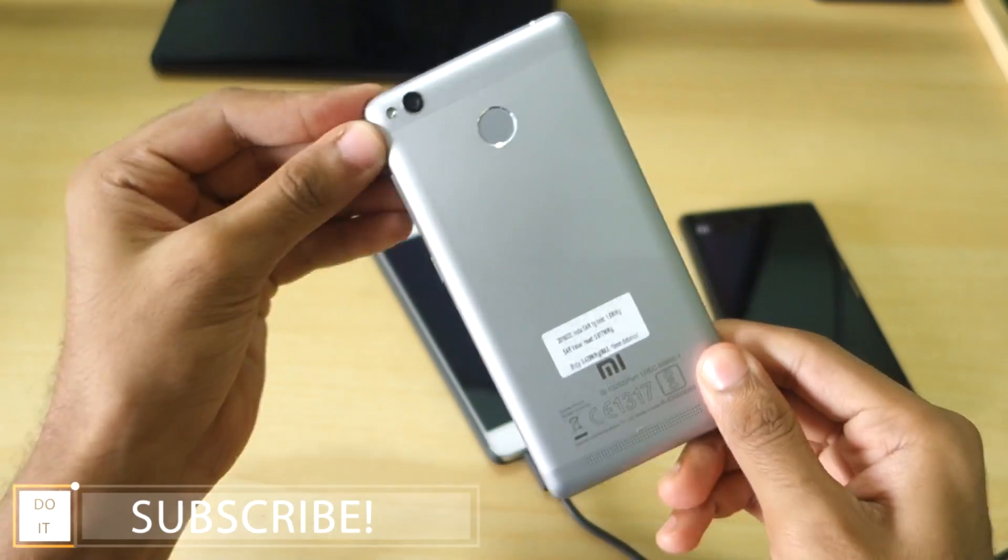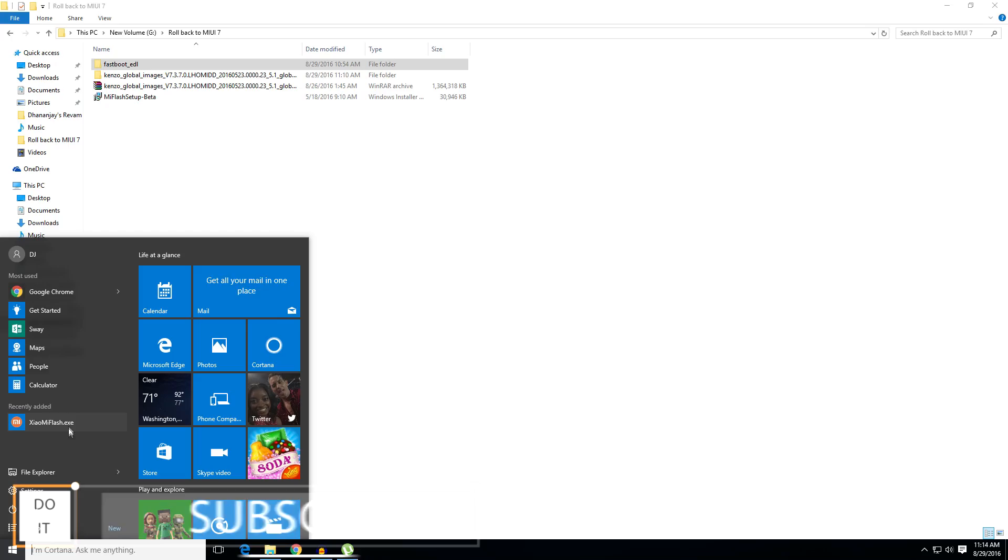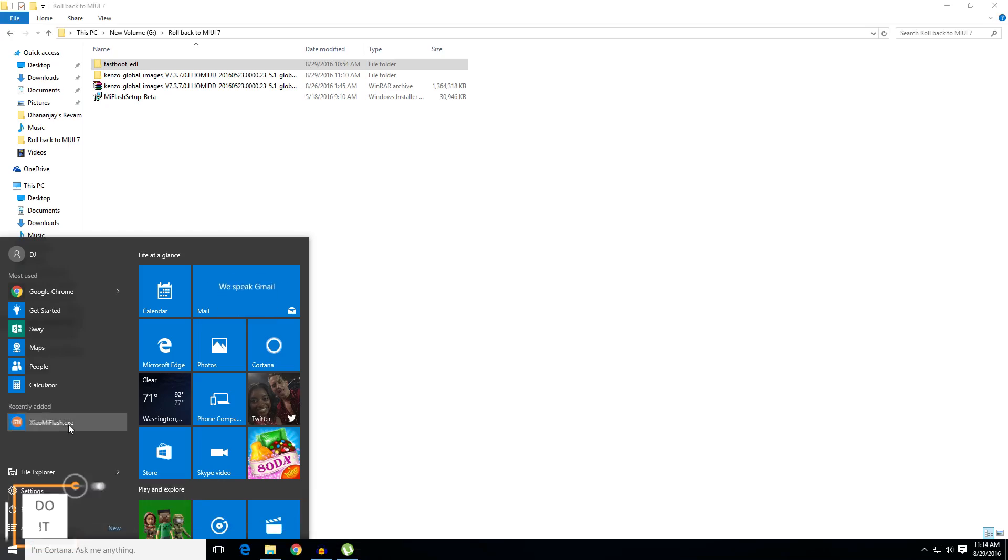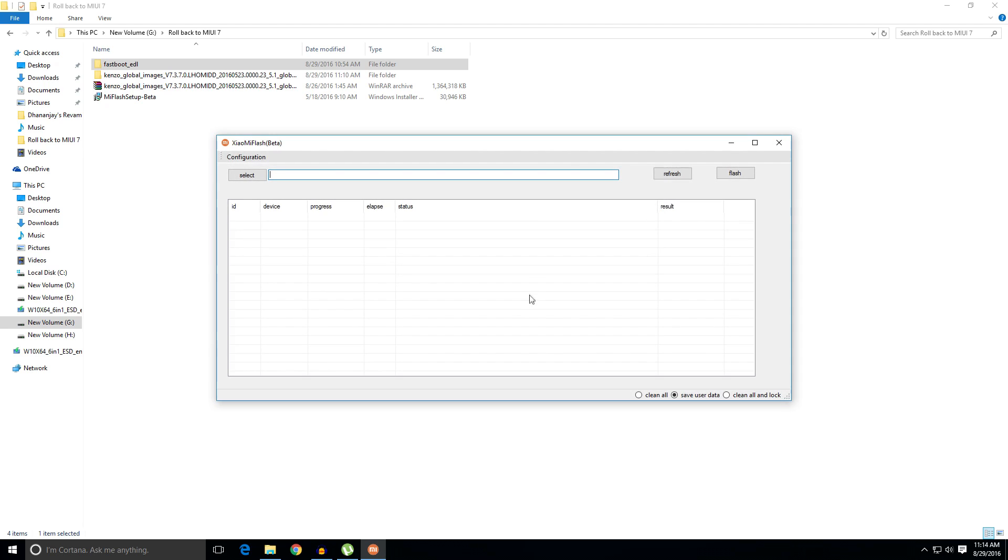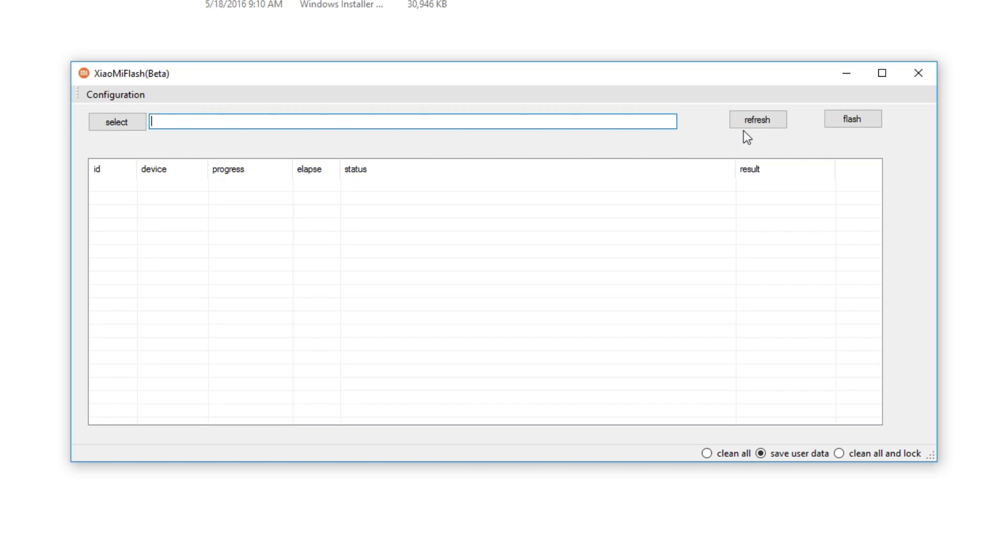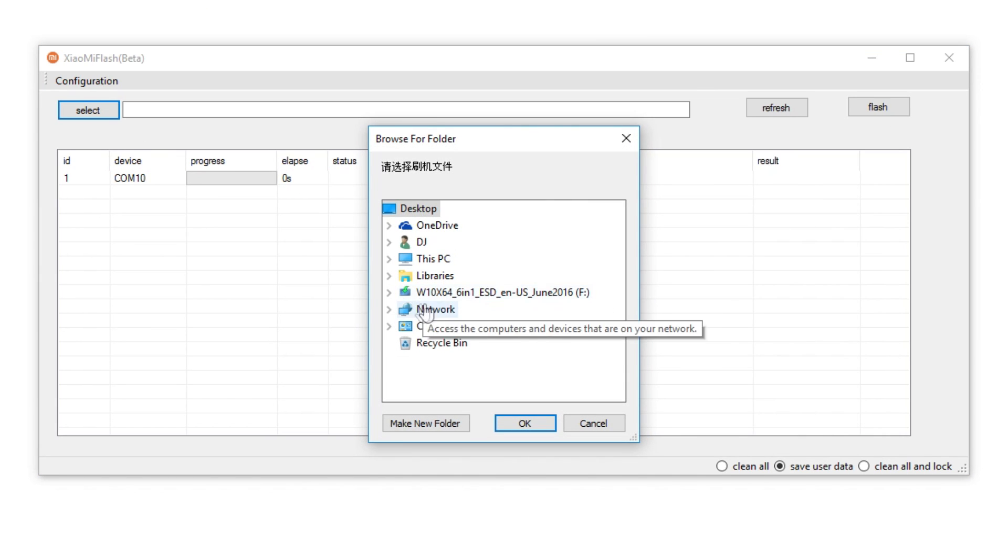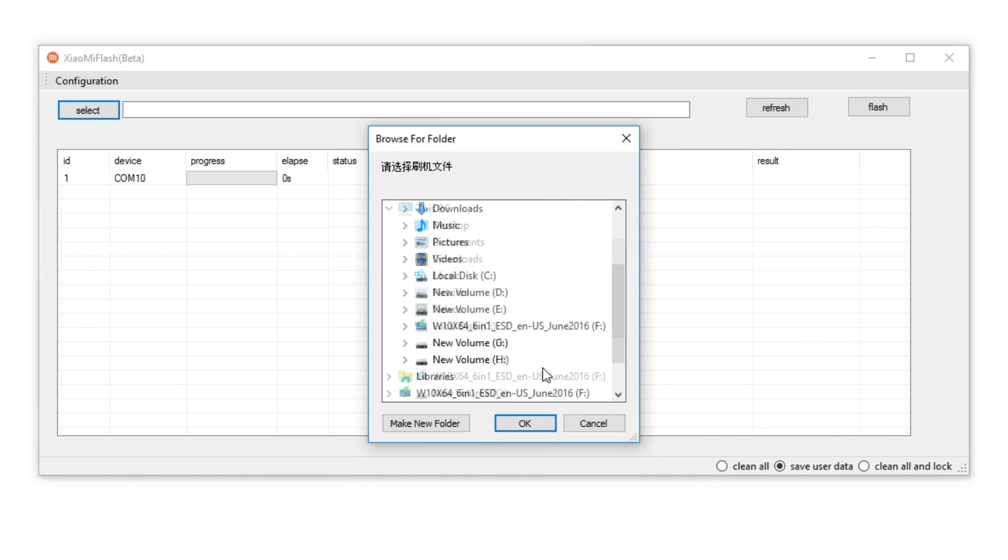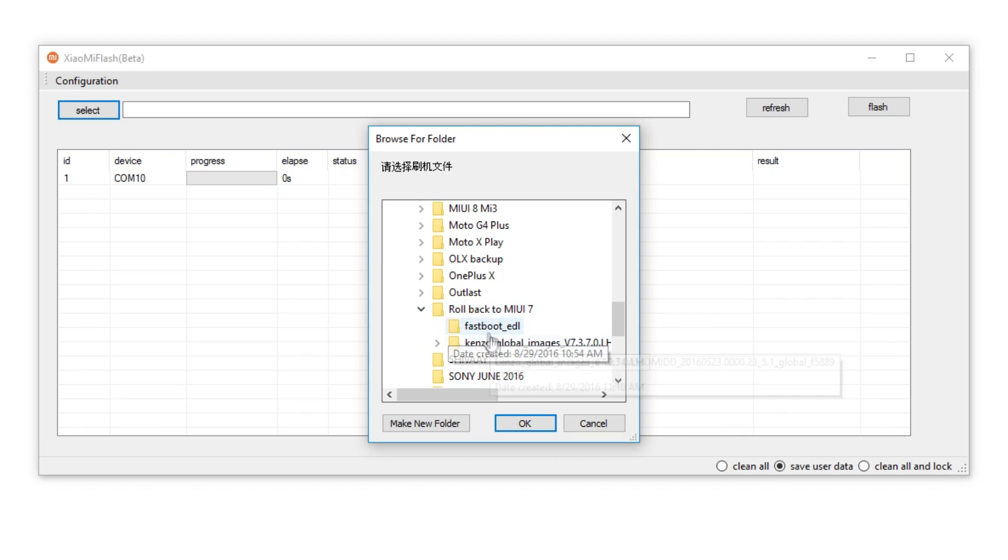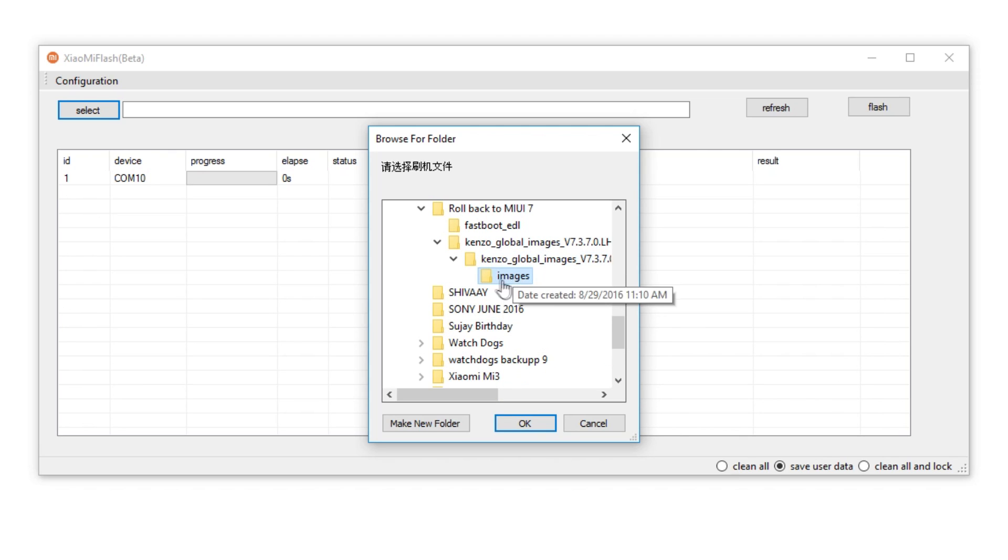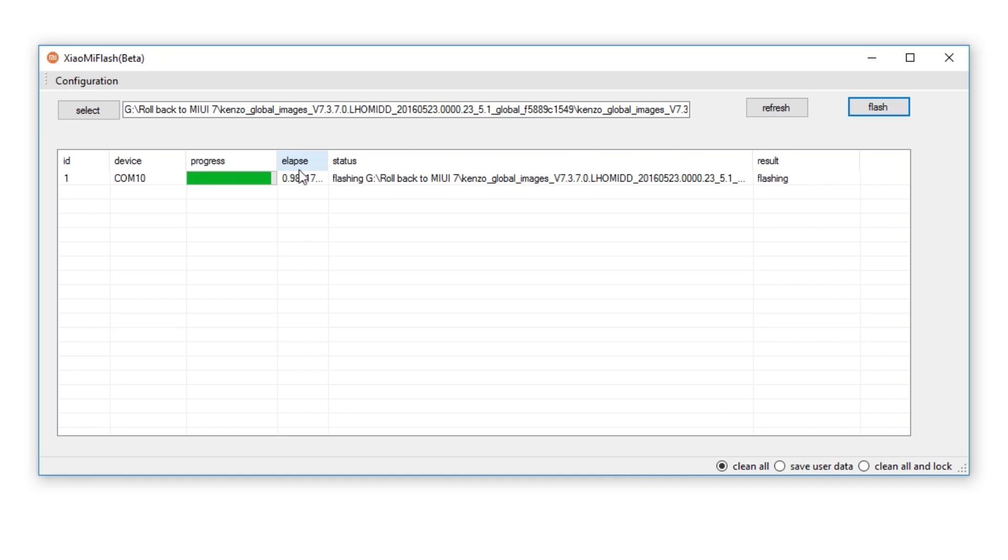So that is how it is. Now open up the MI flash which we had installed earlier. If you refresh, your device will be shown over here and this is the Redmi Note 3 that we have attached to our system. Now select the MIUI 7 zip file which we had extracted earlier. Select the images folder over here, select ok. Even if you select save user data, it did not save any user data for me, but I would highly recommend you to select clean all and do a flash over here. It will start flashing now.